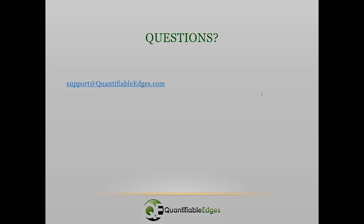And if you have any questions, feel free to email me at support at quantifiable edges dot com. Thanks.